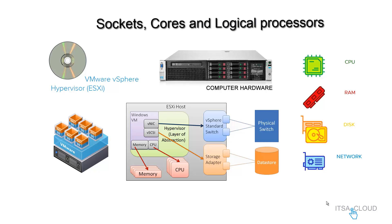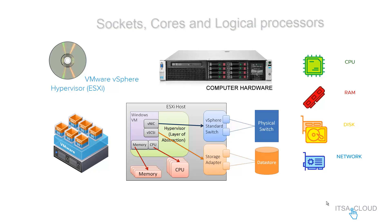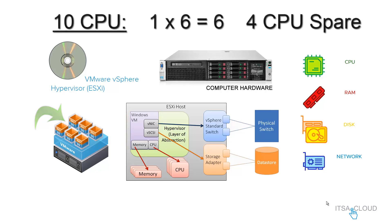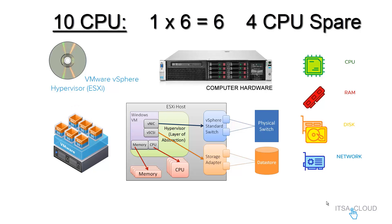When it comes to CPU, you also have to know how many sockets you are gonna have in this hypervisor, how many cores, and how many logical processors you are gonna get. But for this example, let's make it easy. Let's pretend that we have 10 CPUs. If you configure each VM with 1 CPU, this is gonna be 1 times 6 equal to 6, and then you end up with 4 CPUs spare.